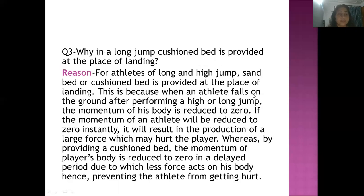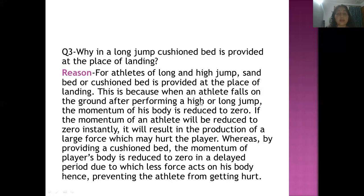Similarly, why is a cushion bed provided at the place of landing in a long jump? For athletes of long and high jumps, a sand bed or cushion bed is provided at the landing area. When an athlete falls on the ground after performing a high or long jump, the momentum of the body becomes zero as soon as the athlete touches the ground. If the momentum of the athlete reduces to zero instantly — within a second — it will result in a large force applied on the player's body.